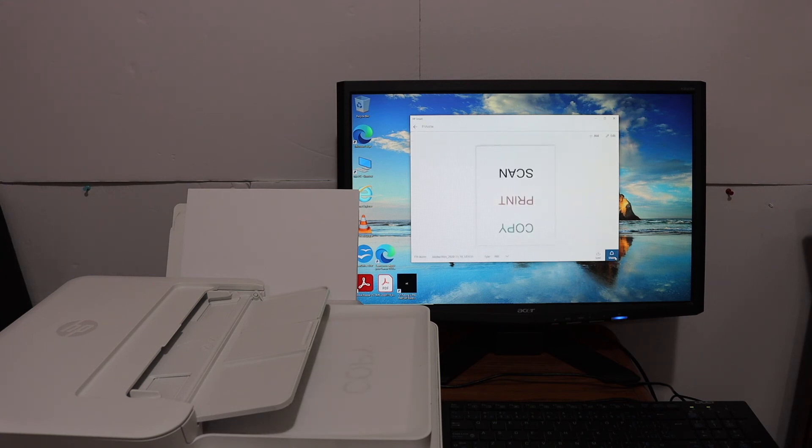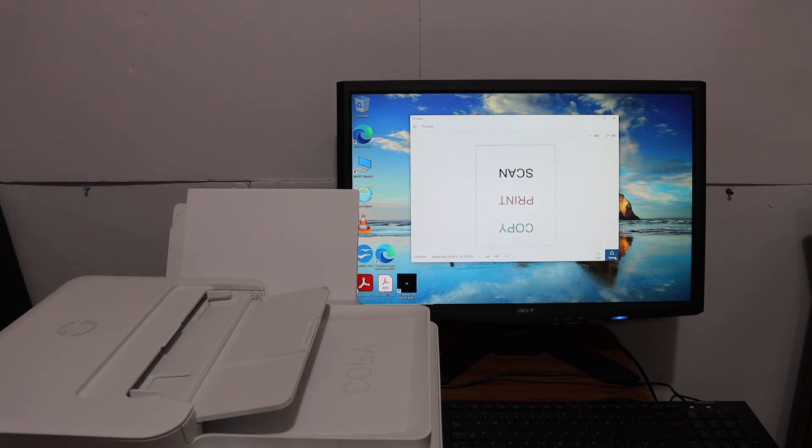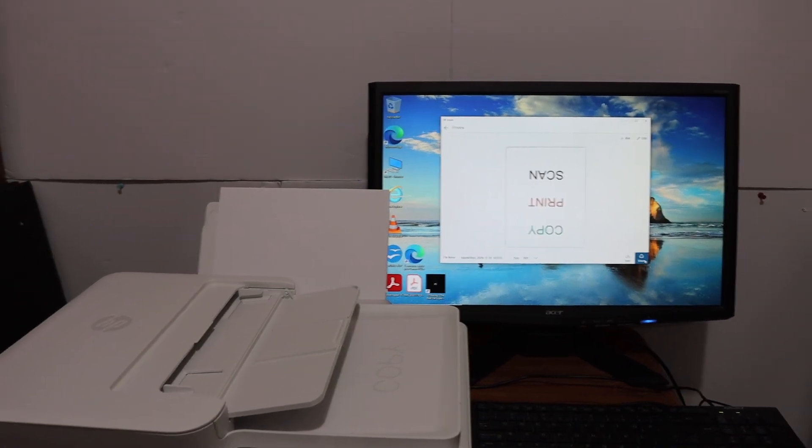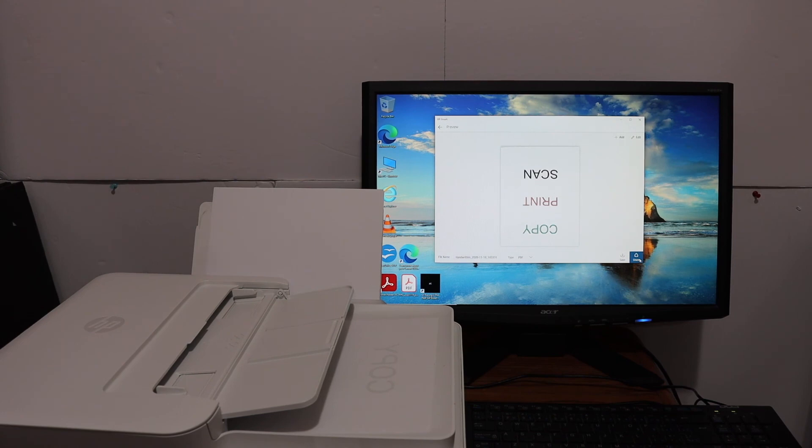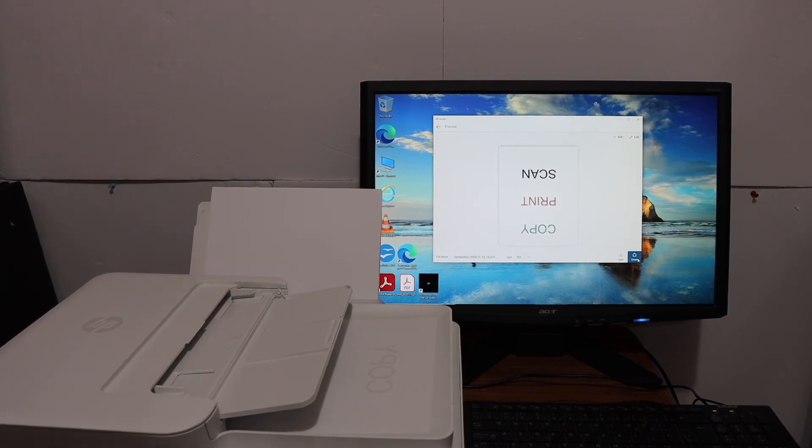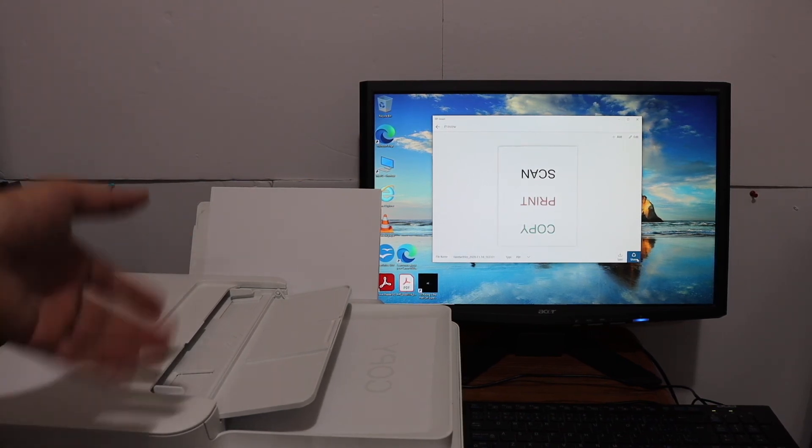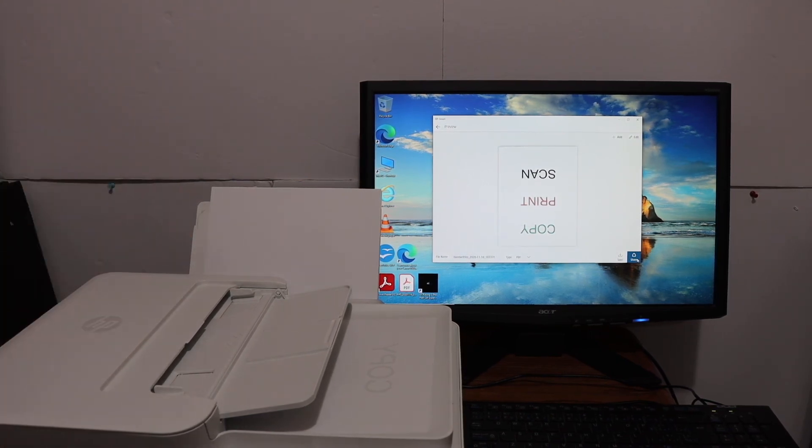Here we can see the scan has arrived, so that means our printer is working and we can use it for wireless scanning and printing using the printer's inbuilt Wi-Fi. Thanks for watching.